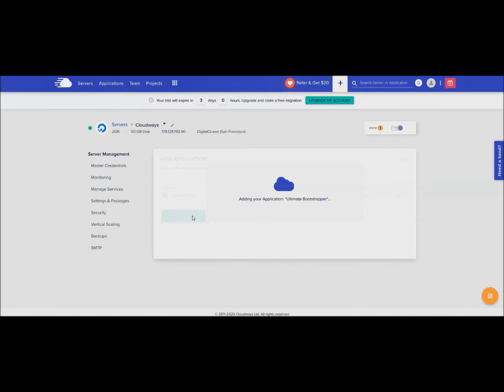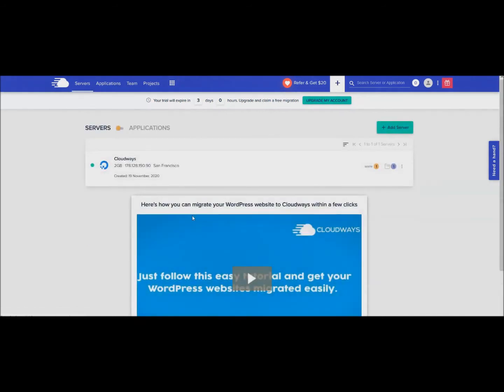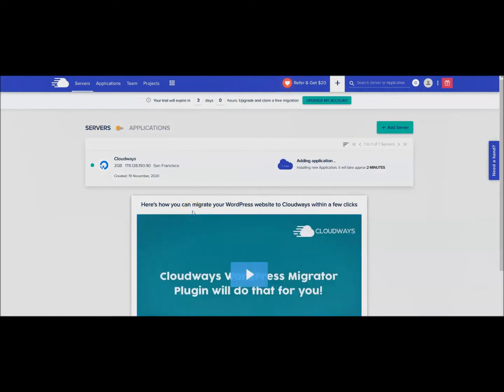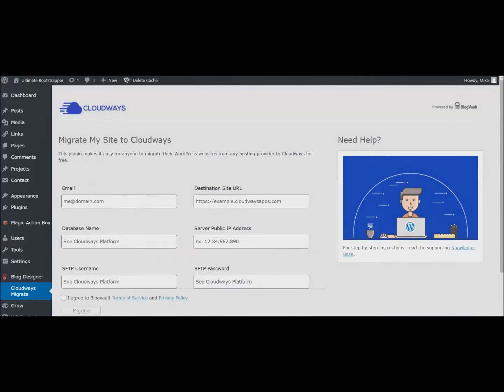This is basically just your website and it'll give you all the credentials that you need. It says this will take approximately two minutes, so we can just wait for that to finish.